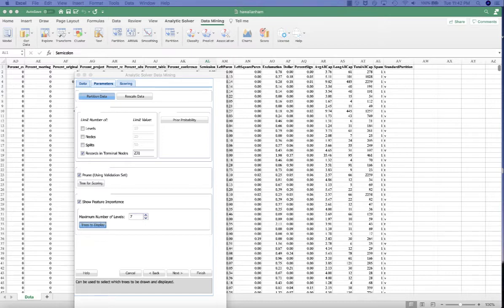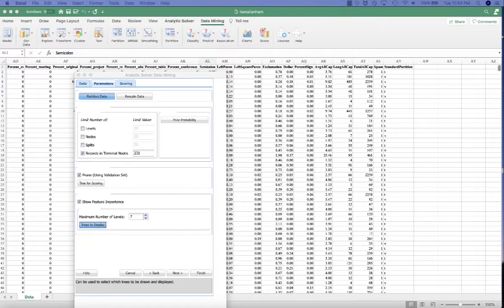So in other words, the standard error of the mean is a measure of dispersion of sample means around the population. So by using the standard error in the best pruned tree, we accounted for a sample error because the validation set is just a sample of the overall population. Therefore, the best pruned tree will always be the same size as or smaller than the minimum error tree.